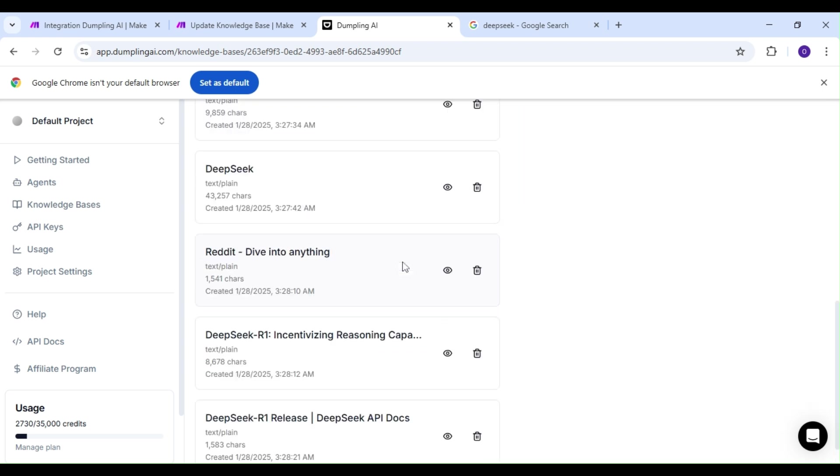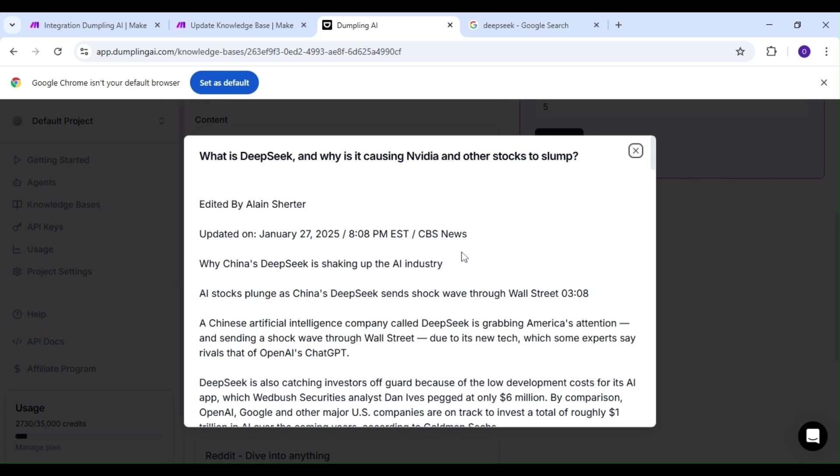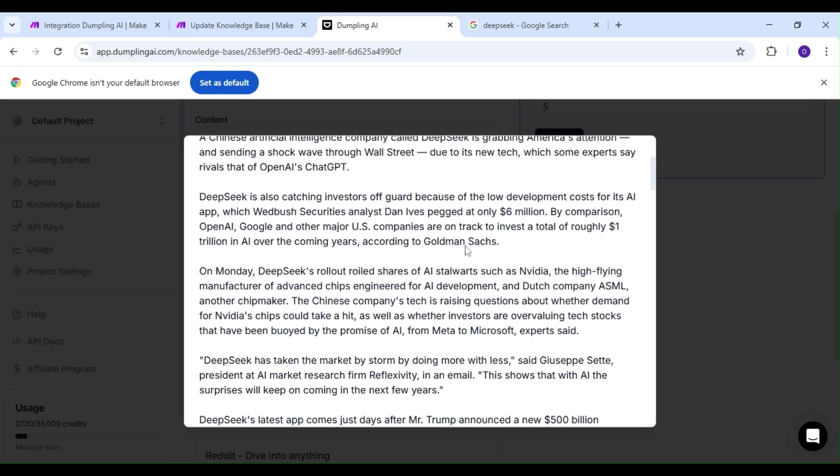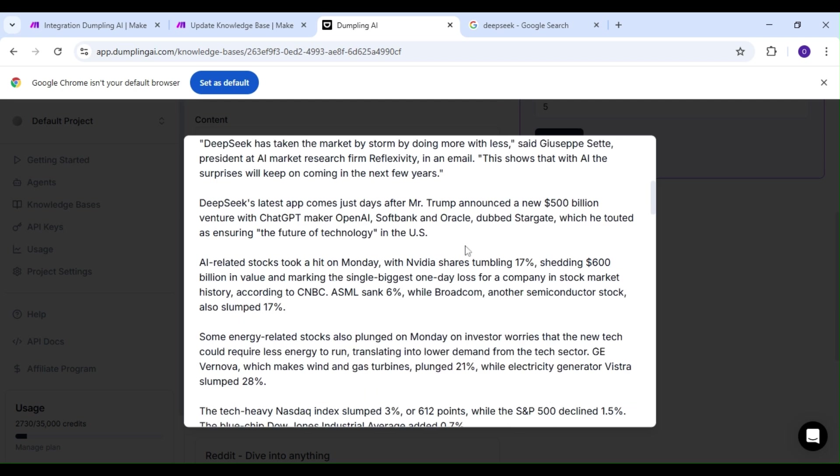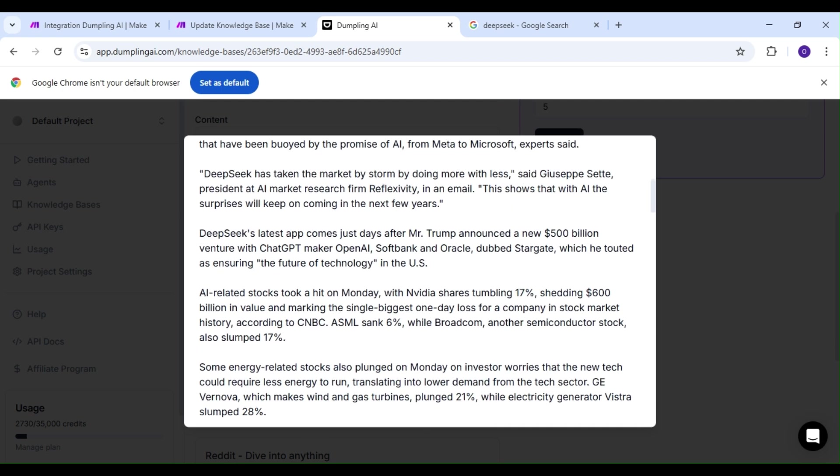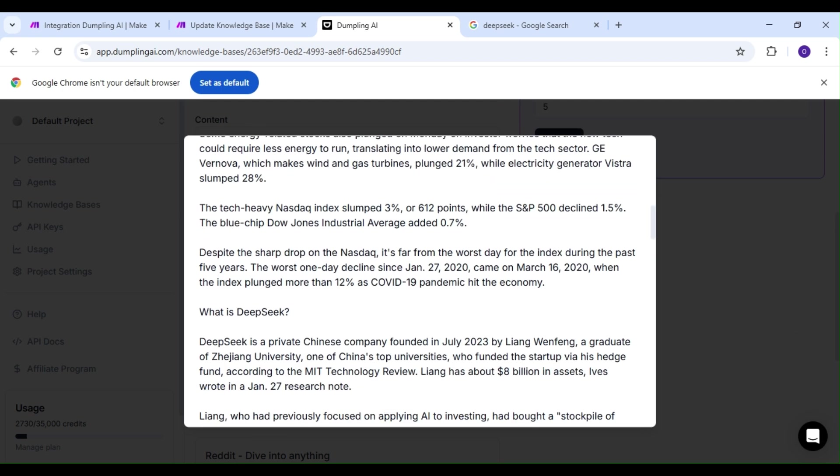For our use case, we collected data from Google Search, but this entire process can be done with various kinds of documents stored in Google Drive, Dropbox, or even in a sheet. That's a topic we'll cover in another video. Thanks for watching, and we'll see you next time.